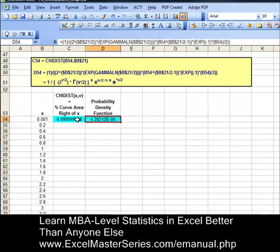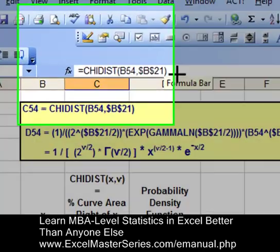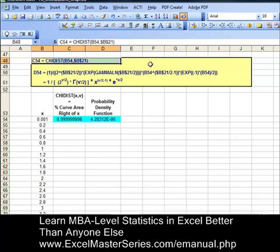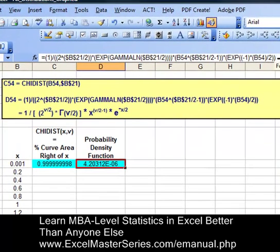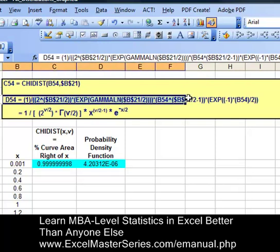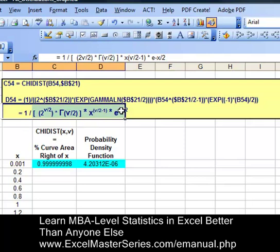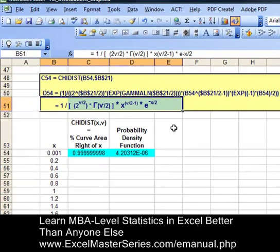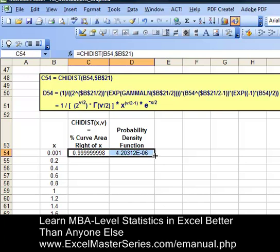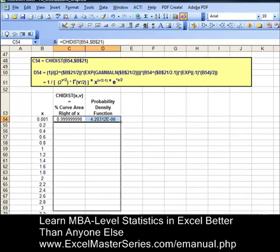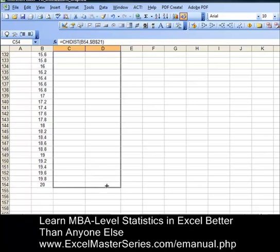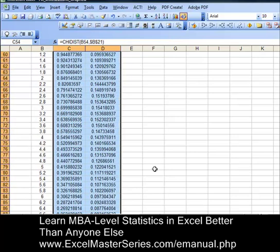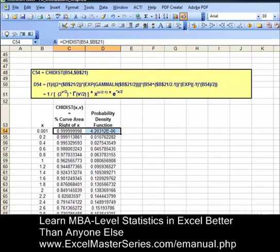Here's the y-axis data. Note that CHIDIST — the built-in formula — would give you just the percentage of area under the curve to the right of x, not the probability density function. The actual probability density function formula goes in cell D54; you'll probably need to zoom in and pause the video to get it all — that's the Excel equivalent of the mathematical formula. Remove the color, put the cursor on the corner until you see the x, and drag both cells down to the bottom of the x data. There it is — we now have the data for both the x and y axes.